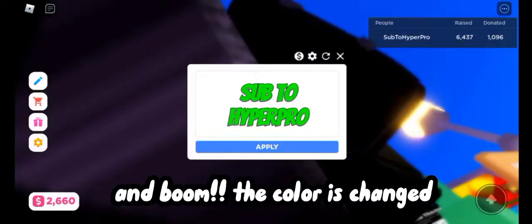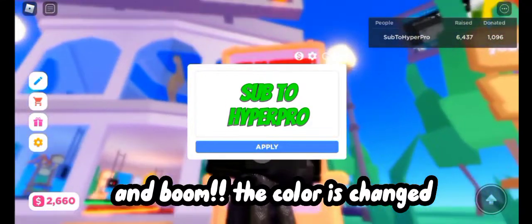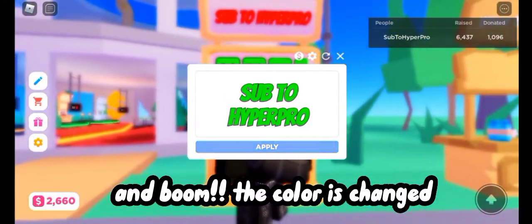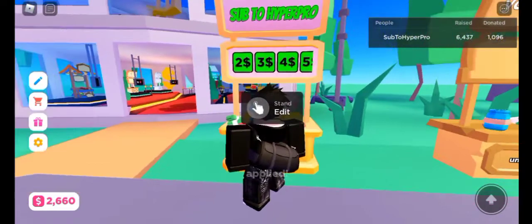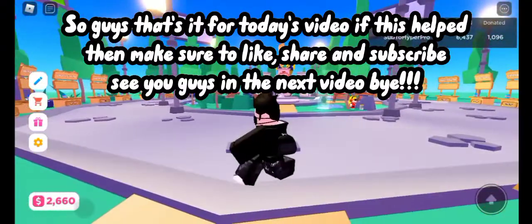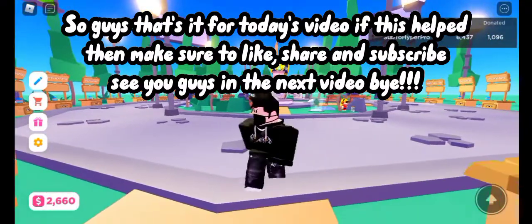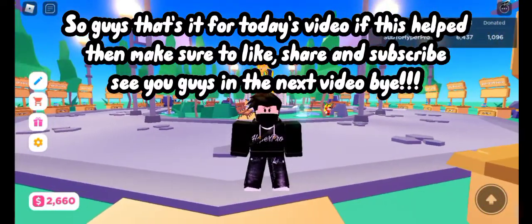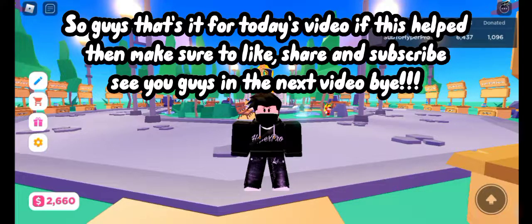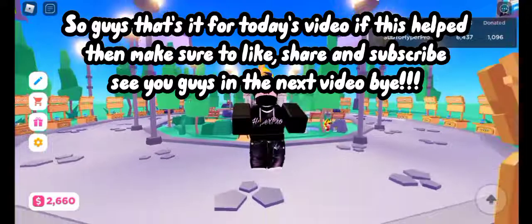I already knew the code so I'm typing it, and boom — the color is changed! So guys, that's it for today's video. If this helped, make sure to like, share, and subscribe. See you guys in the next video, bye bye!